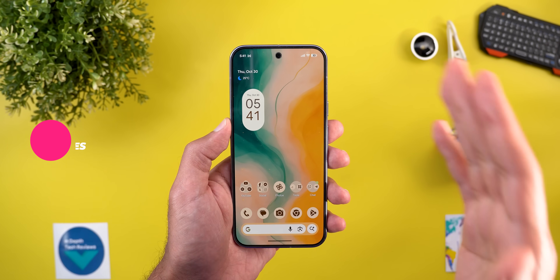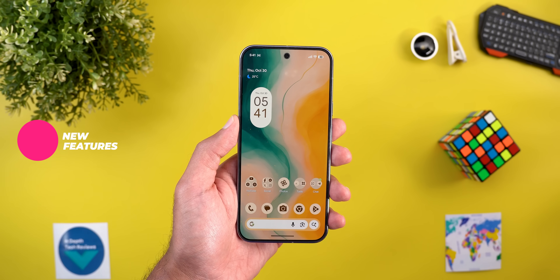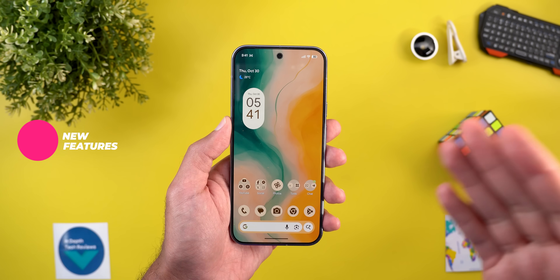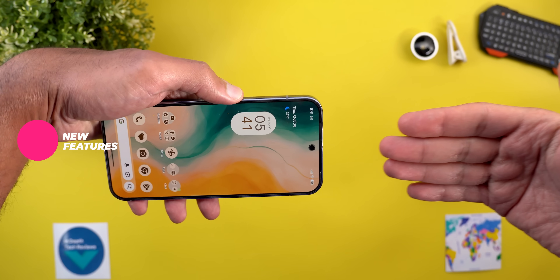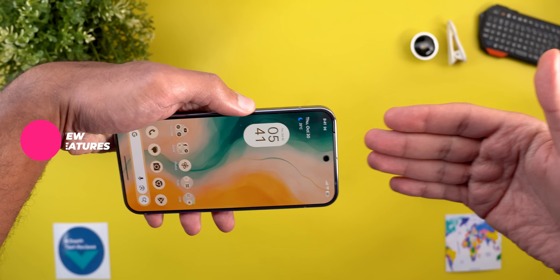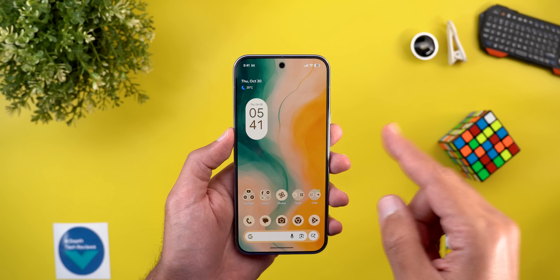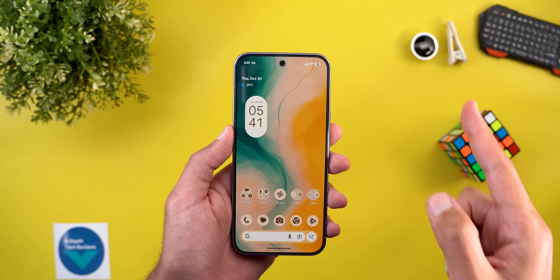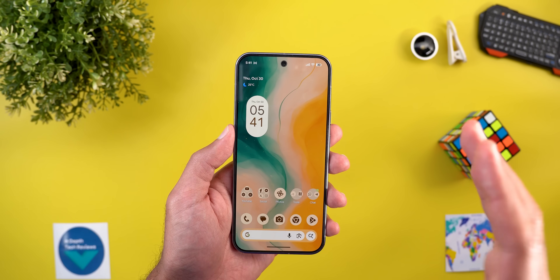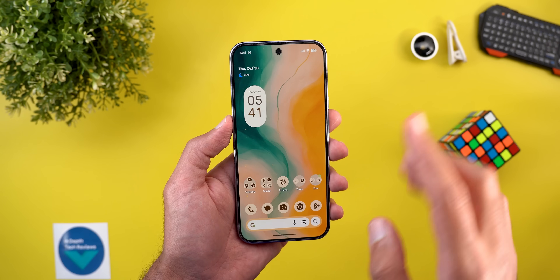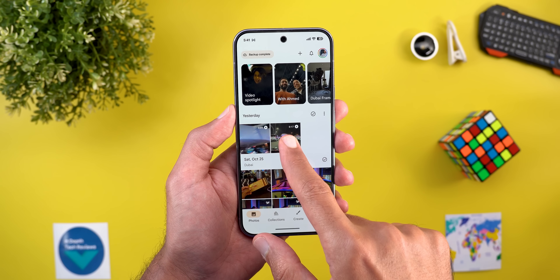The first change I'm going to show you is very interesting. It seems like Google is working on a feature similar to Apple's way of transferring data by bringing two iPhones together. I'm not sure if this feature is exclusive to Beta 3.2 or if we already have it in QPR 2 for a while. Let me show you how it works.